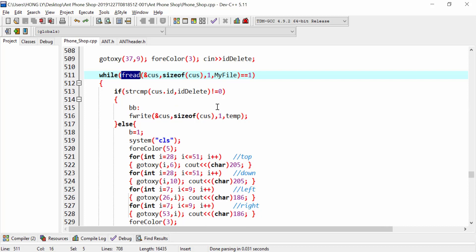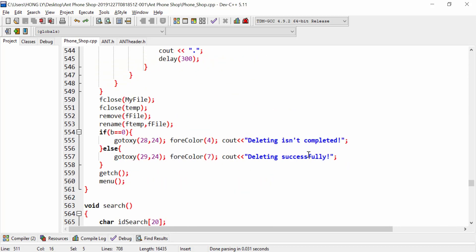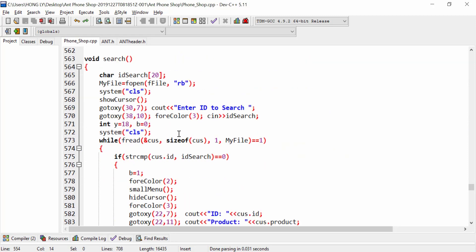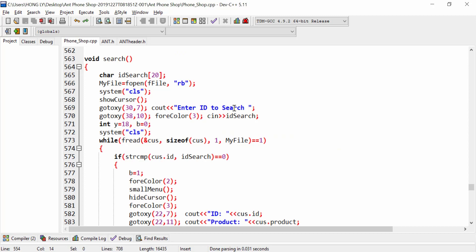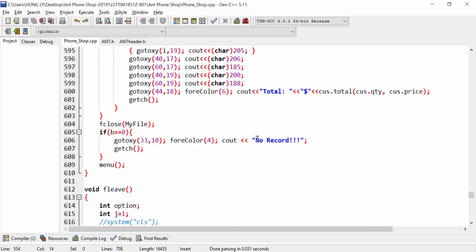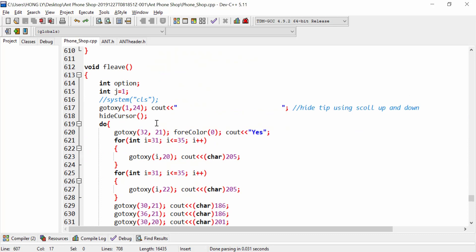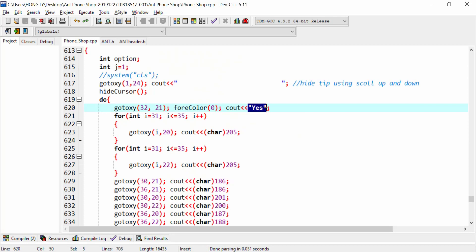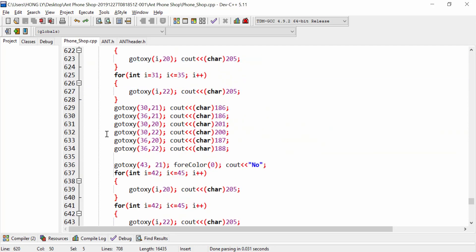We enter the ID to delete, and if the read from the bin file doesn't find the record, we show a message saying delete isn't completed; otherwise it shows delete successfully. We also call a rename function. Next is the search function: enter an ID to search — if it exists we show the information, otherwise we show no records. This last one is to exit the application with a dialog asking if you want to exit.